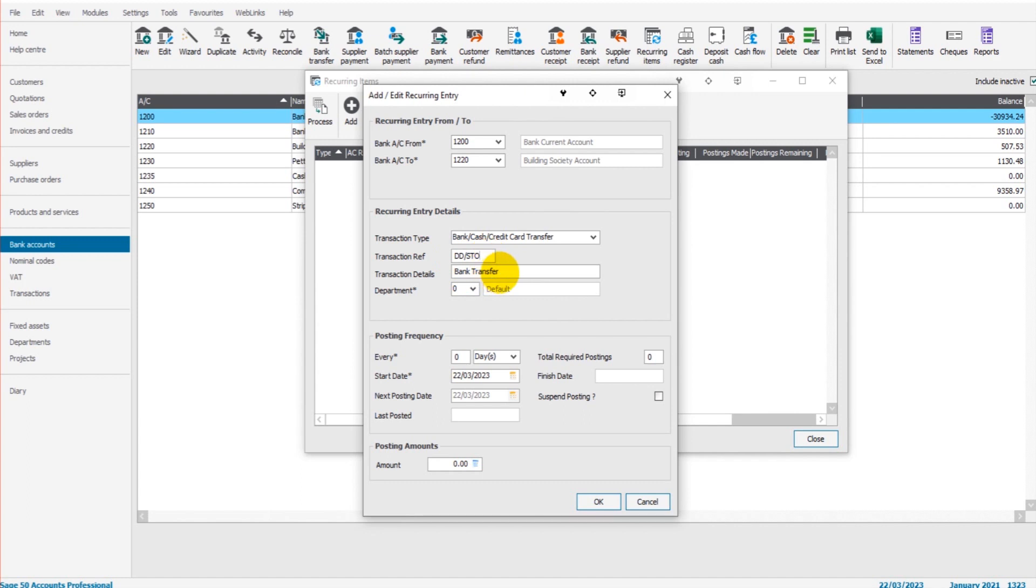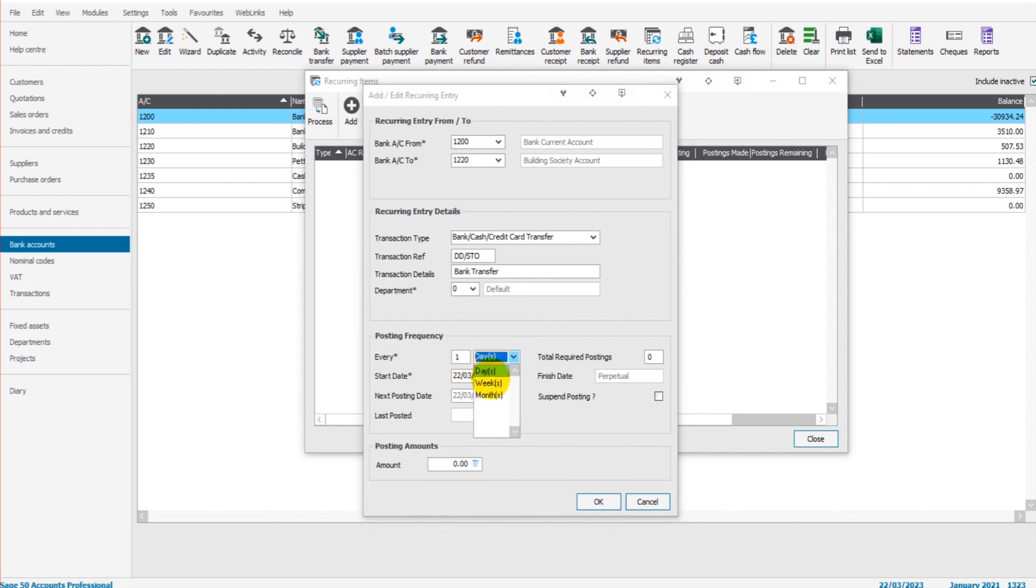We can fill in the details here. We have our transfer with the reference direct debit/standing order. We can change that if we like. Transaction details: bank transfer. You can change that if you like. The department, once again you can change that if you like. Down here is probably the most important bit, the post and frequency.